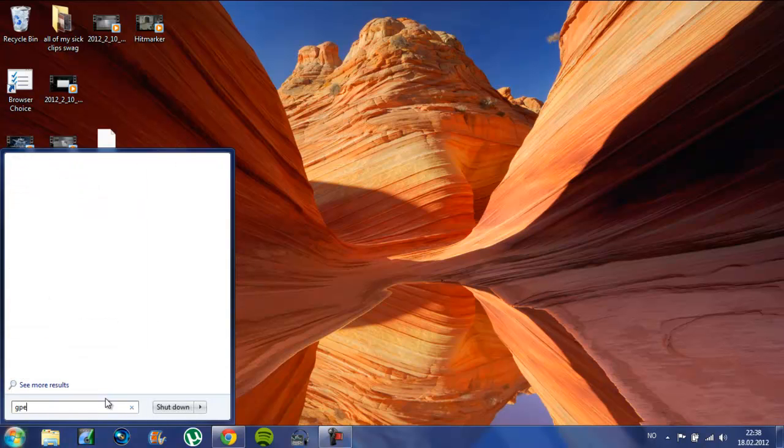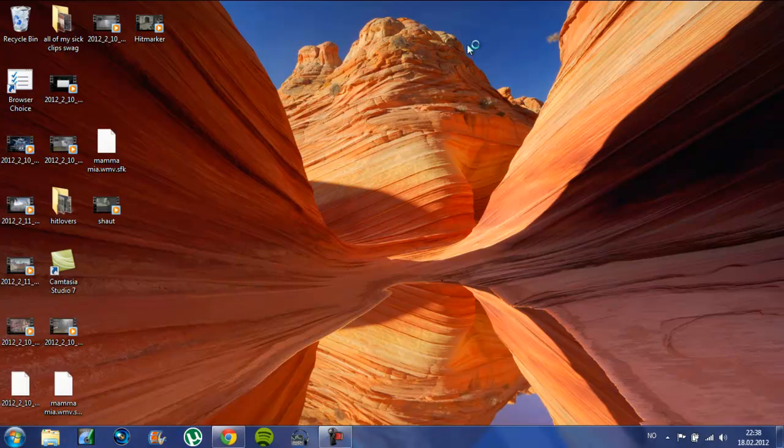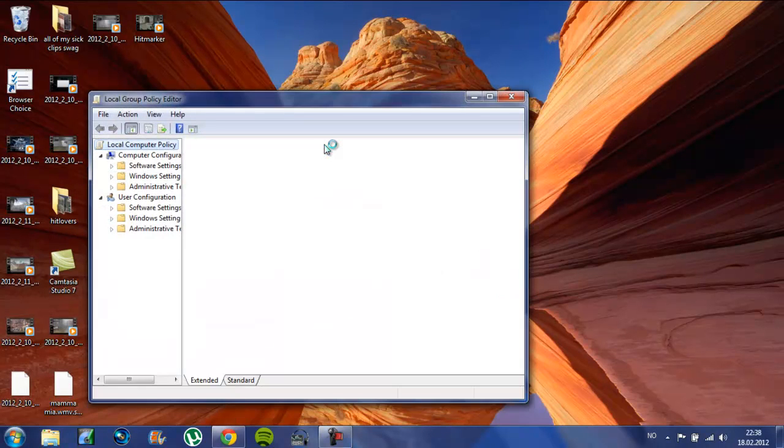Type in gpedit.msc and then just go ahead.